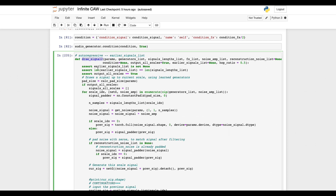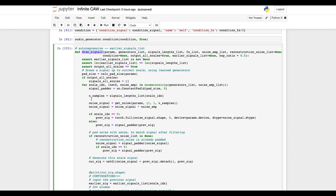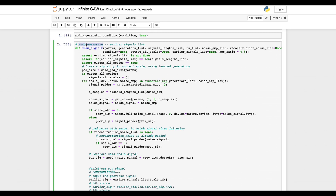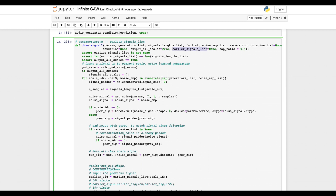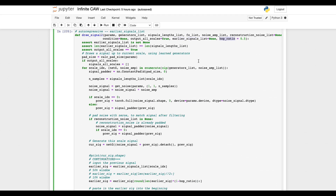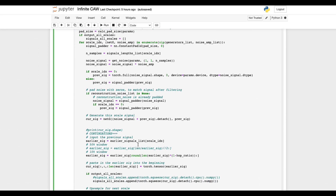The main function I modified is drawSignal. Normally this function generates windows of a fixed size, but here I pass in the previous window — and I have to pass in the previous window at each sample rate of the upsampling. In this case there were 16 levels of it. I fill the first half of the window with the last half of the previous window. The first thing this allowed me to do was generate a one-hour WAV file.